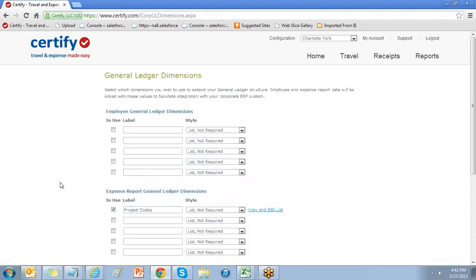The general ledger dimensions will allow you to extend your general ledger structure in a couple of different ways. You may create field values tied to an employee or create field values available for users when building an expense or expense report.